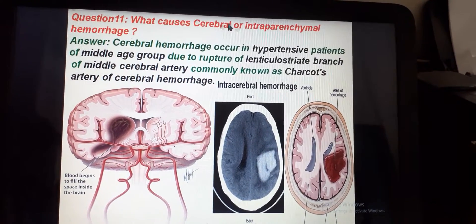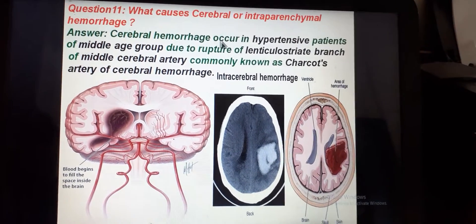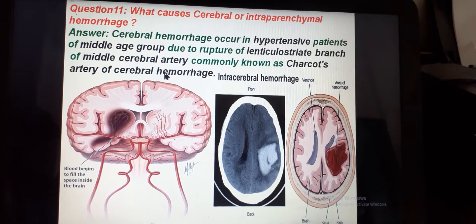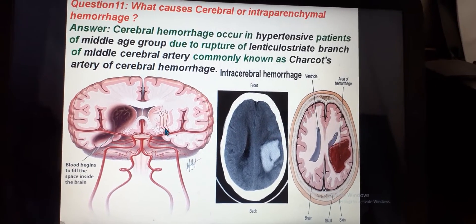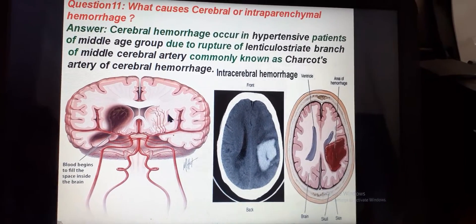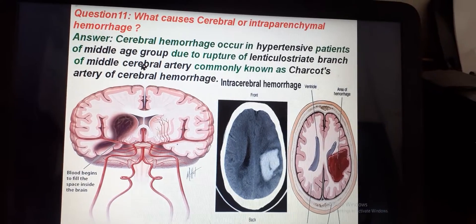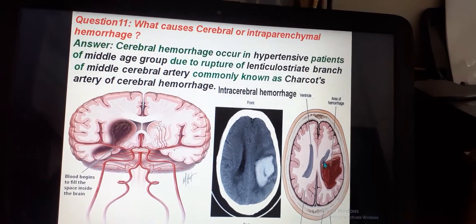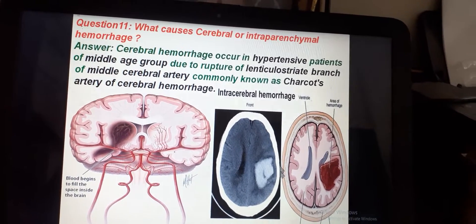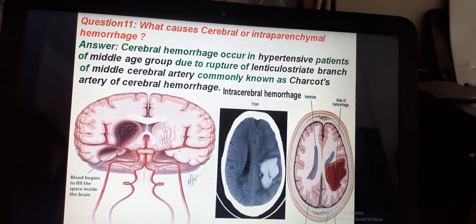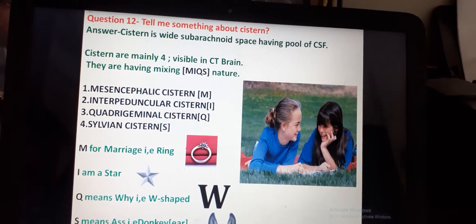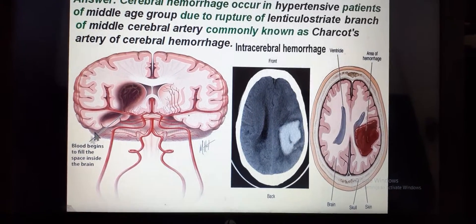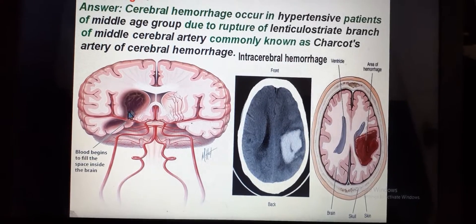What causes cerebral or intraparenchymal hemorrhage? Cerebral hemorrhage occurs in hypertensive patients in the middle age group, due to rupture of the lenticulostriate branch of the middle cerebral artery — also known as Charcot's artery of cerebral hemorrhage. The intraparenchymal hemorrhage extends into the ventricles. New blood shows a bright impression and encroaches on the ventricle.